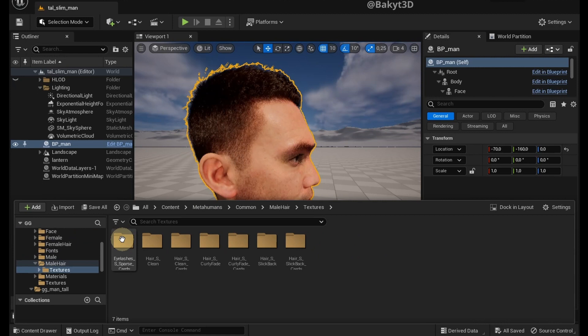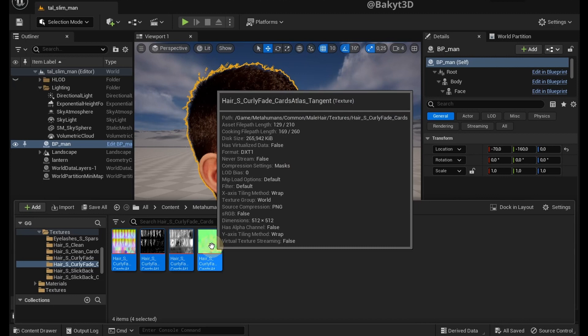Select the textures, right click Asset Actions, Bulk Export. Choose Location, select folder.